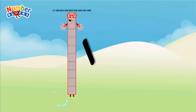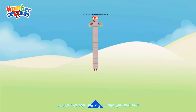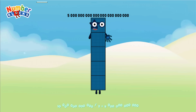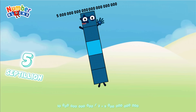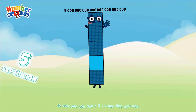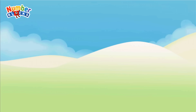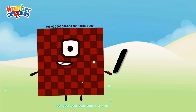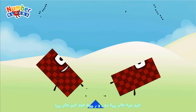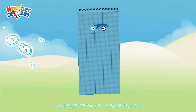Ten sextillion divided by two equals five septillion. One hundred sextillion divided by two equals fifty septillion.